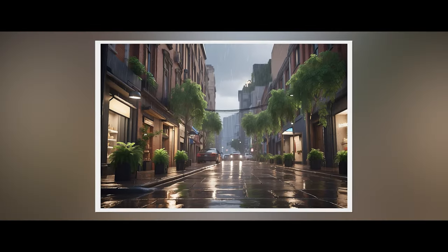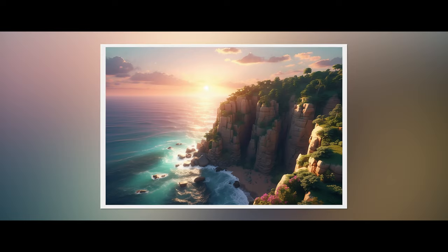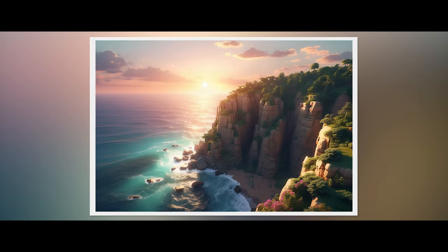Check out this cool world we made. Every little detail is thanks to our teamwork with these smart AI tools.